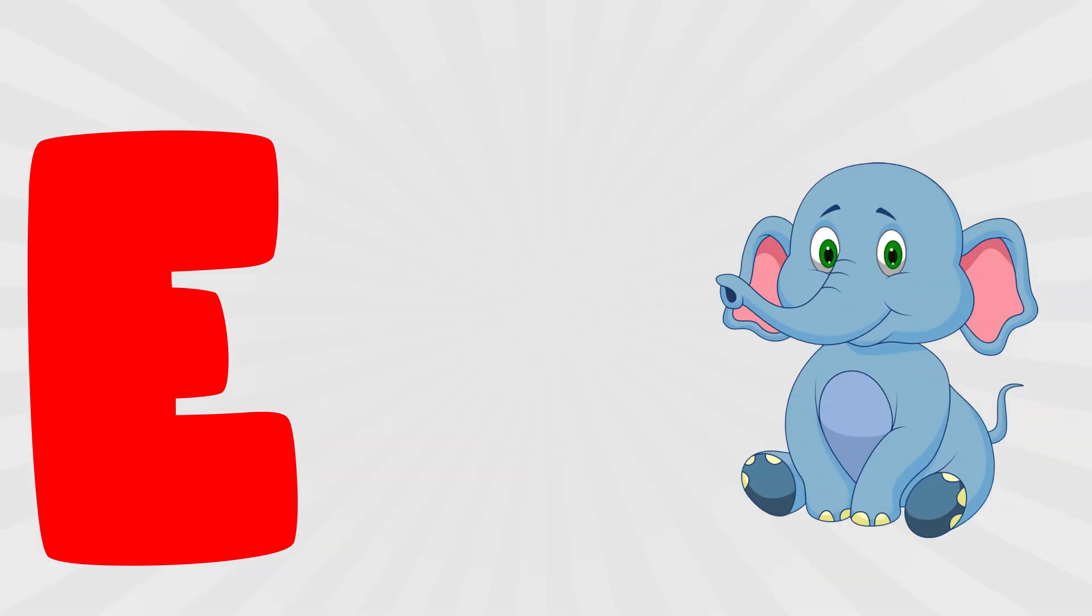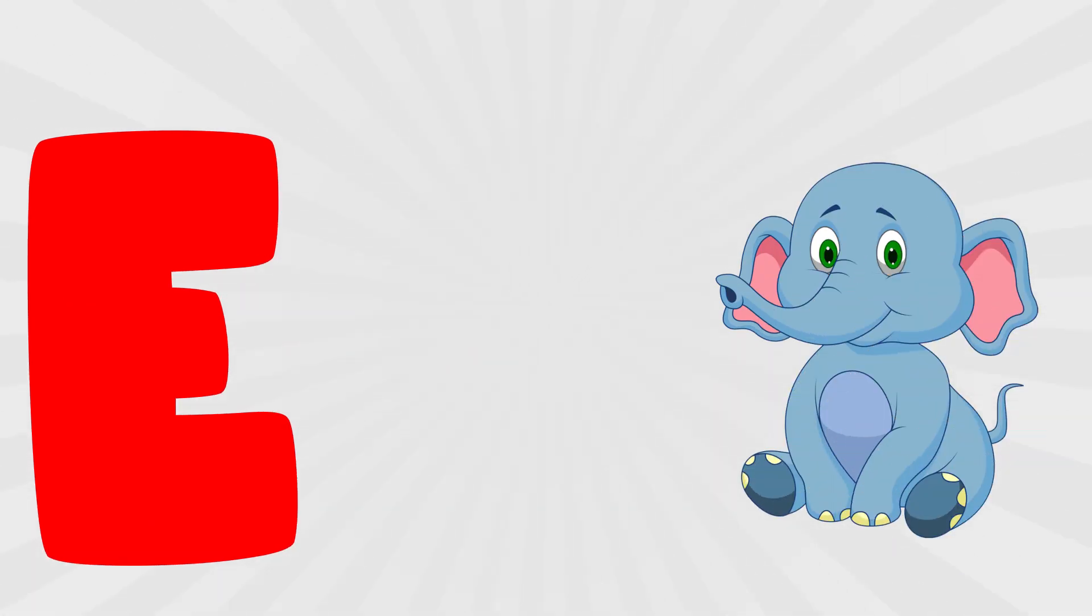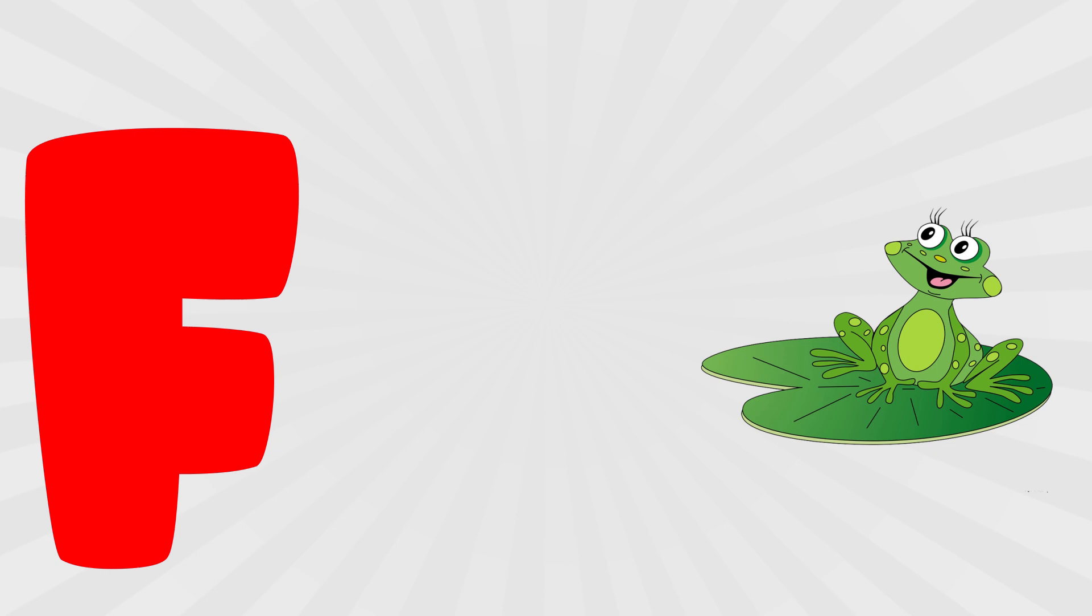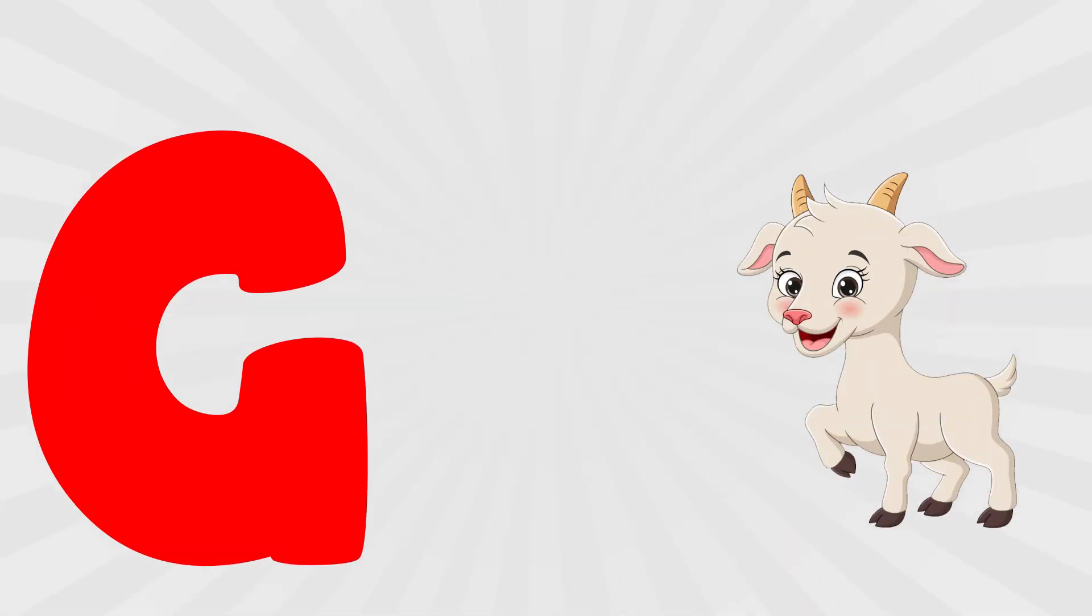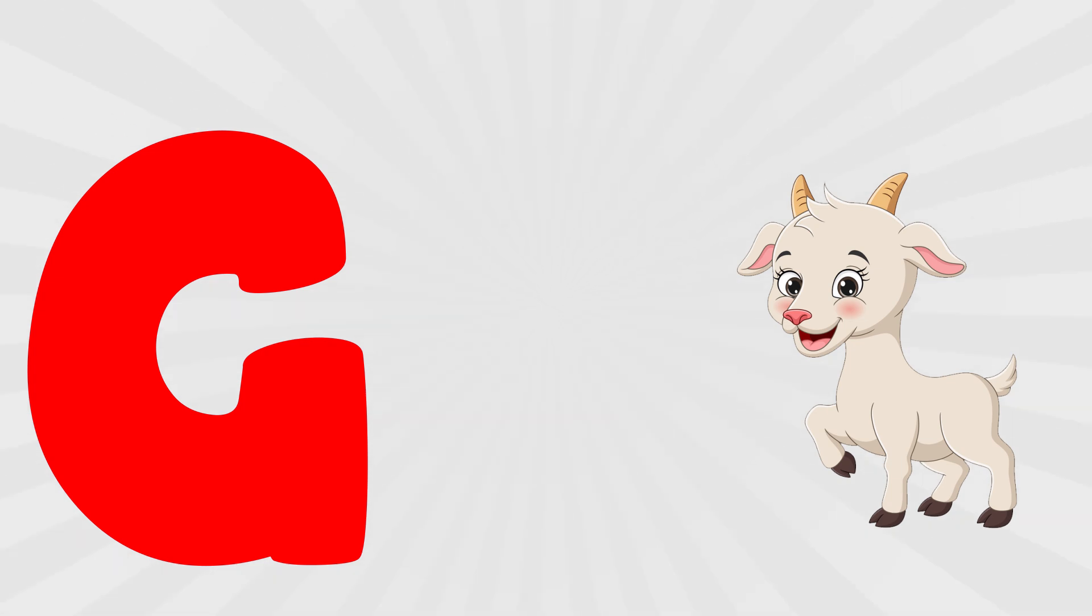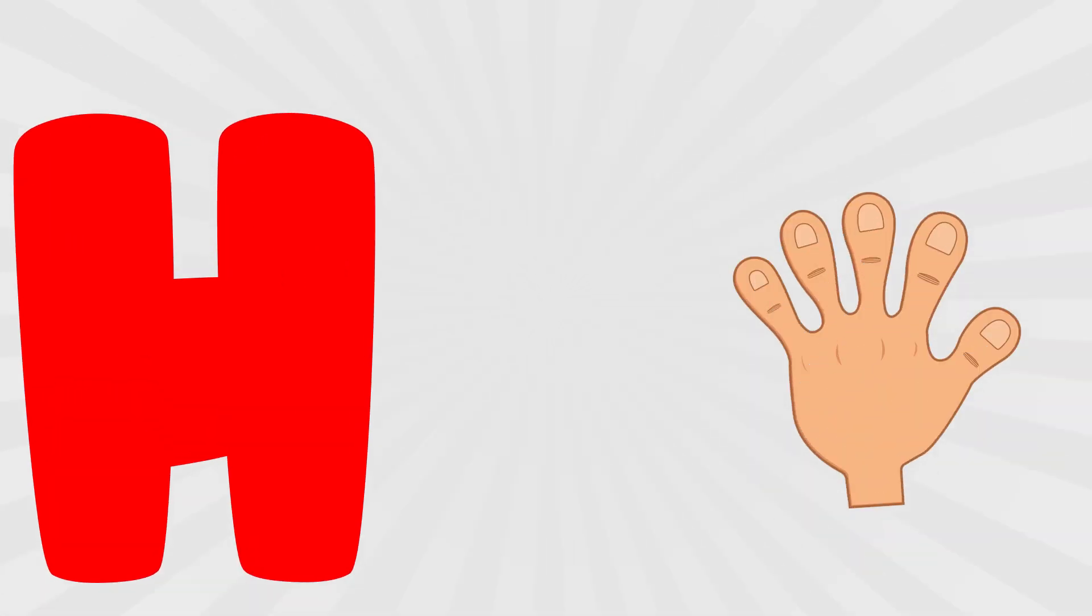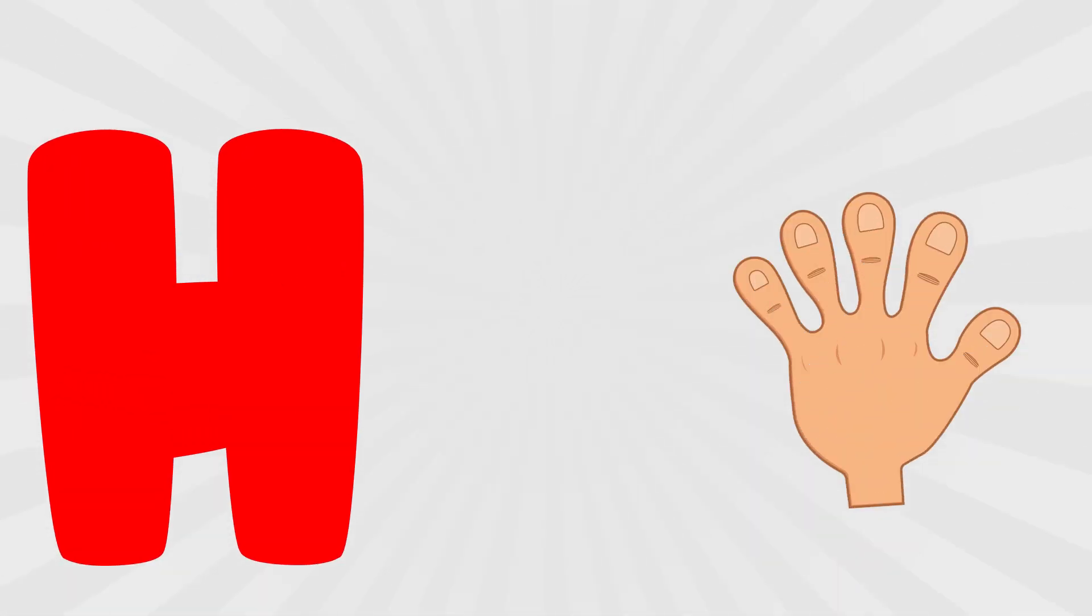E is for elephant, e, e, elephant. F is for frog, f, f, frog. G is for goat, g, g, goat. H is for hand, h, h, hand.